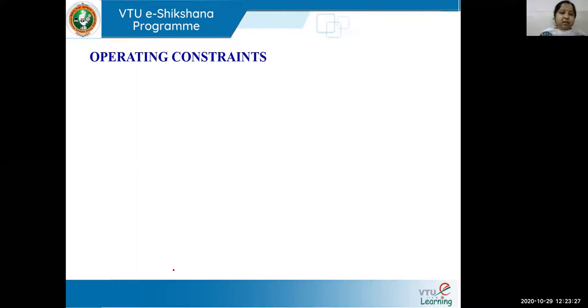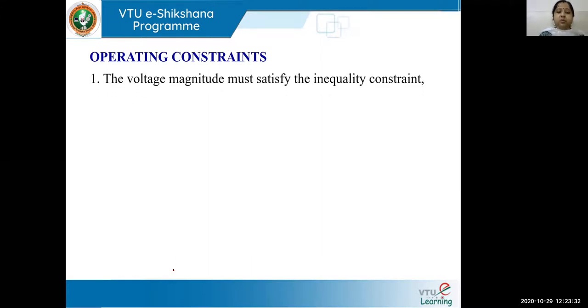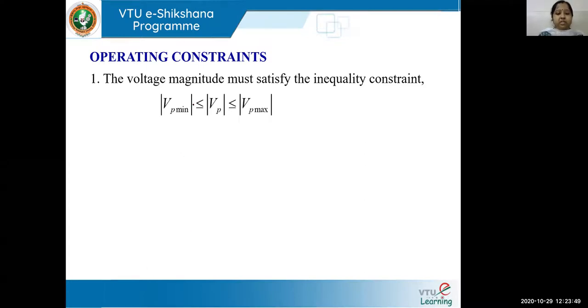After understanding line flows and losses, let us look at the operating constraints of the system. The first operating constraint is that voltage magnitude must satisfy the inequality constraint: VP_min ≤ VP ≤ VP_max. The voltage at every bus has a certain limit and should not go beyond it.